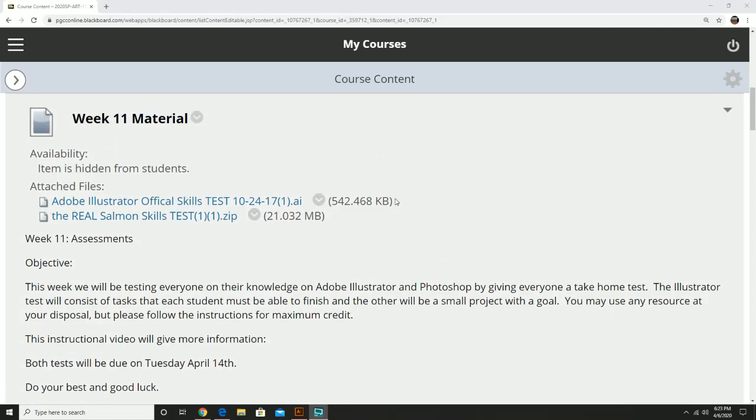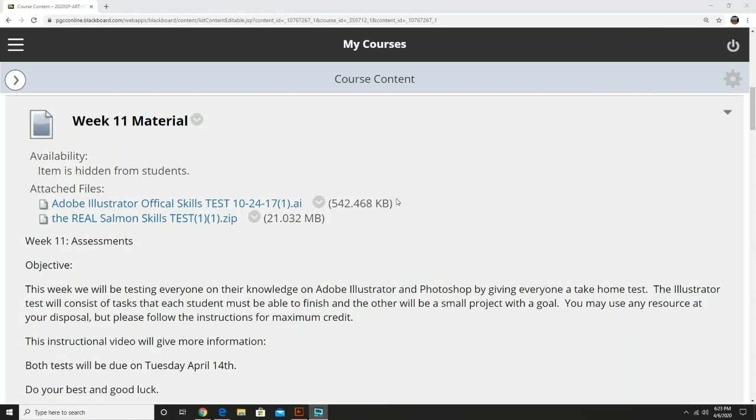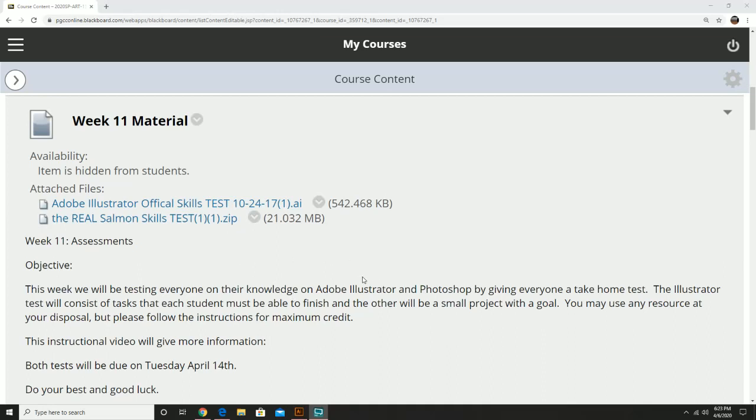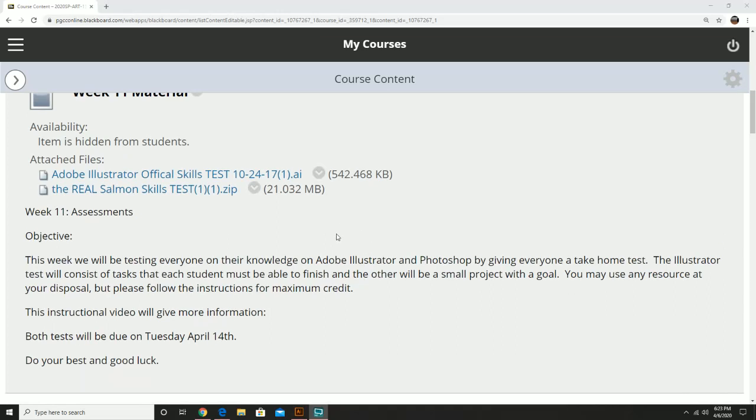Hello everyone and welcome to today's lecture. We're going to keep this a little bit on the short side video-wise because the main goal of this week is to assess everyone's ability to work with Illustrator and Photoshop. The short version: we're taking a test in both of these. These are going to be take-home tests that you'll do, and each of them is going to have different objectives and elements that you are required to do.